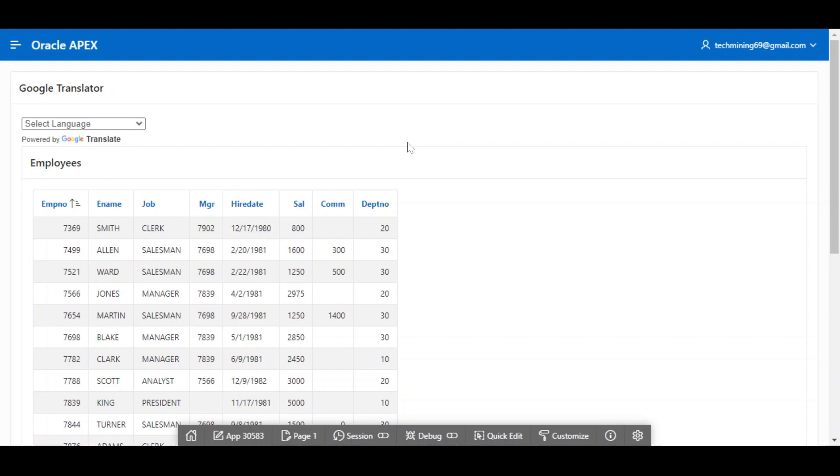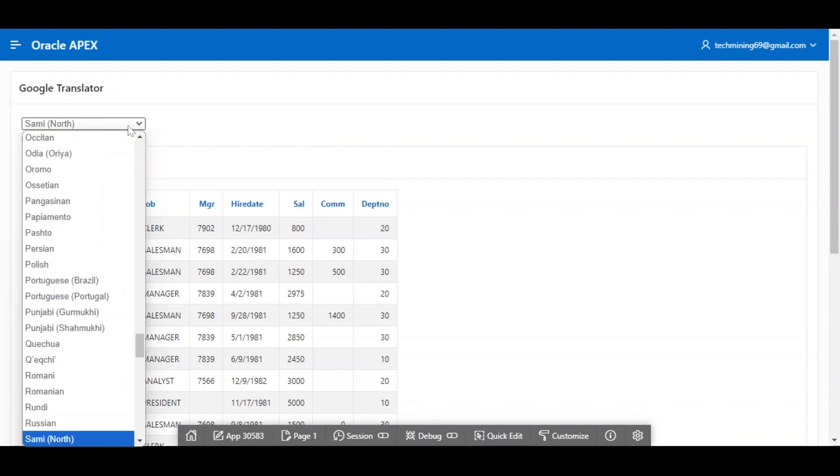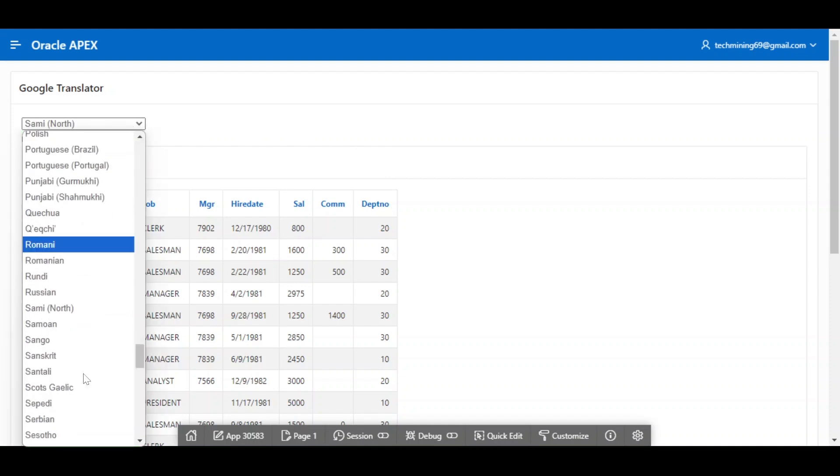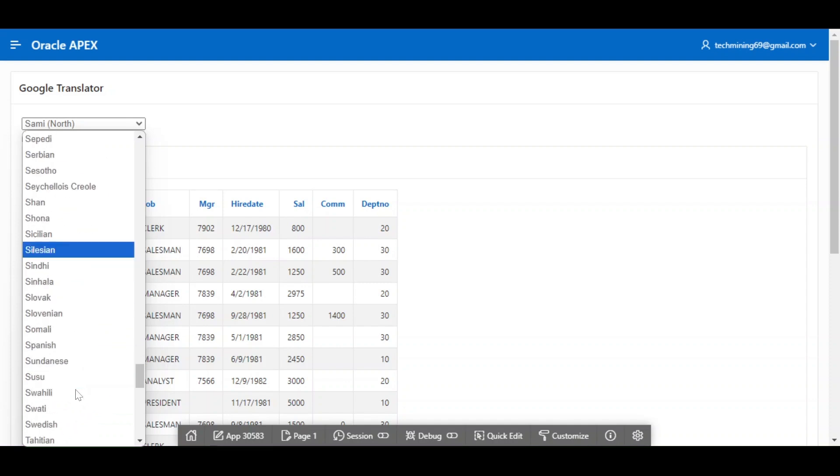This is the default classic report in English. Using this Google Translate list, select a different language. For example, Spanish.